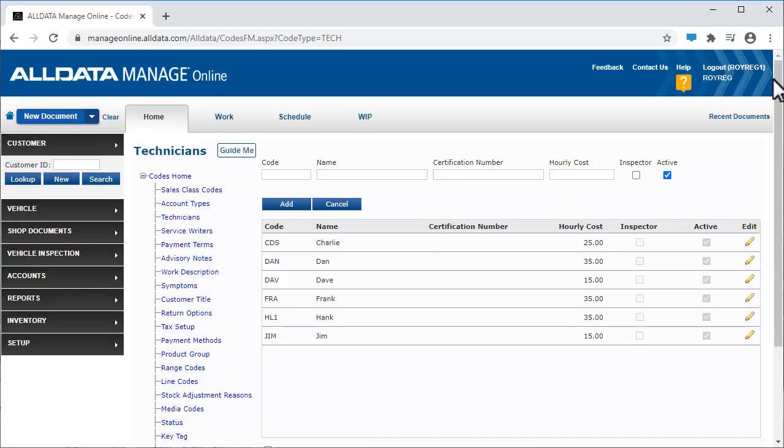To add a new technician, enter a code. This can be any combination of up to three letters or numbers.